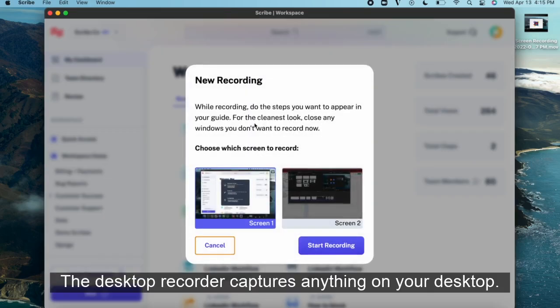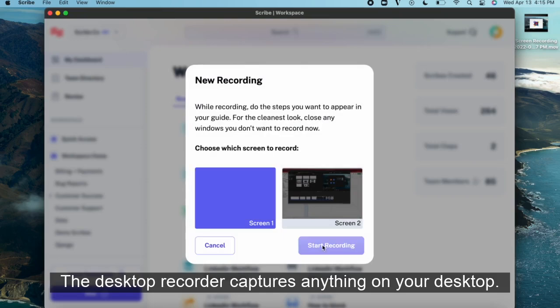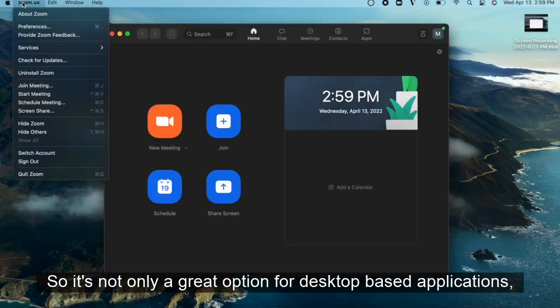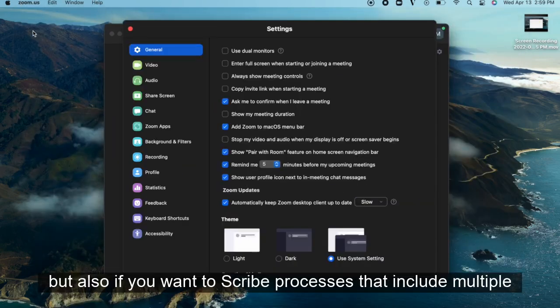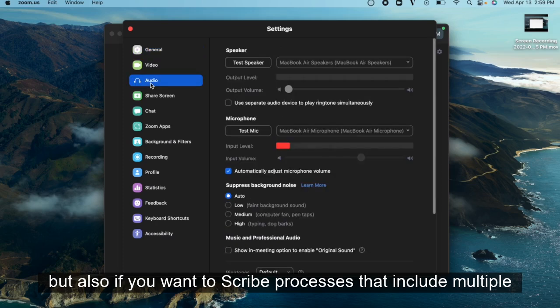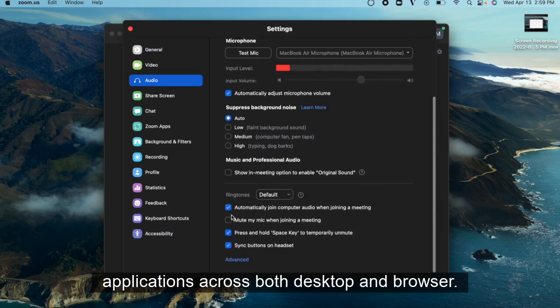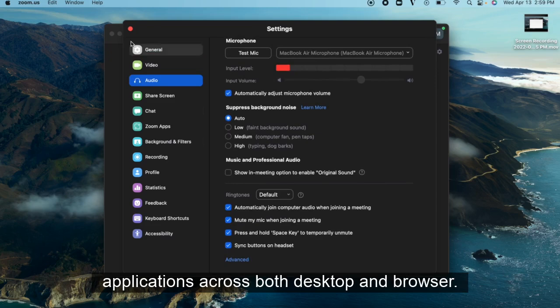The desktop recorder captures anything on your desktop, so it's not only a great option for desktop-based applications, but also if you want to Scribe processes that include multiple applications across both desktop and browser.